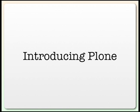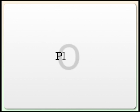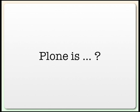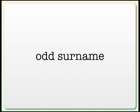Hello. I'm going to be introducing Plone, P-L-O-N-E. Plone itself is an odd surname, certainly in some languages, but it also happens to be the name of an electronic music producer from the UK.